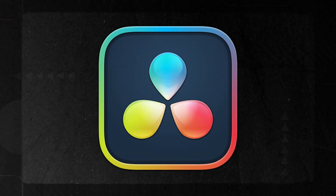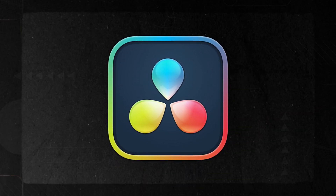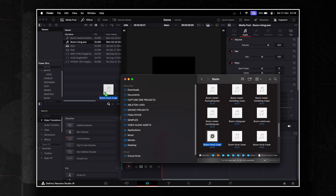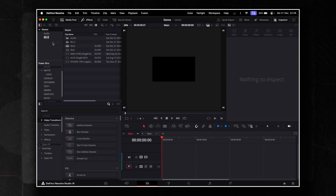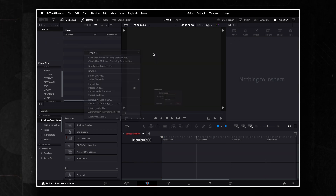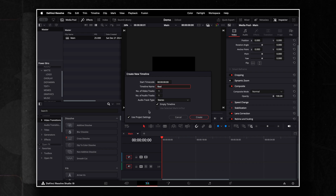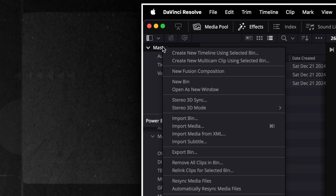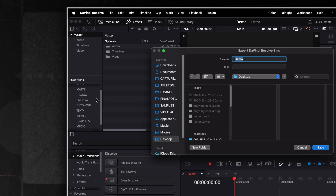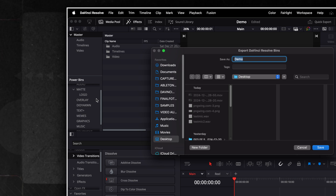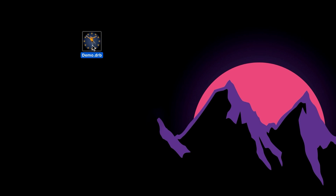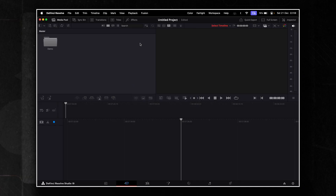Unfortunately, DaVinci Resolve doesn't have a dedicated template system, but there's a solution. Add everything you need to your media pool, structure your folders however you like, and create additional timelines if necessary. You can prepare everything from resolutions to frame rates and more. Right-click on the selected bin and choose Export Bin from the context menu. A file dialog will appear prompting you to choose where to save the DRB file. Select your desired location, enter a name for your bin file, and click Save. Every time you open this DRB file, everything will be ready for you. Just don't forget to save it as a new project when you're starting fresh.